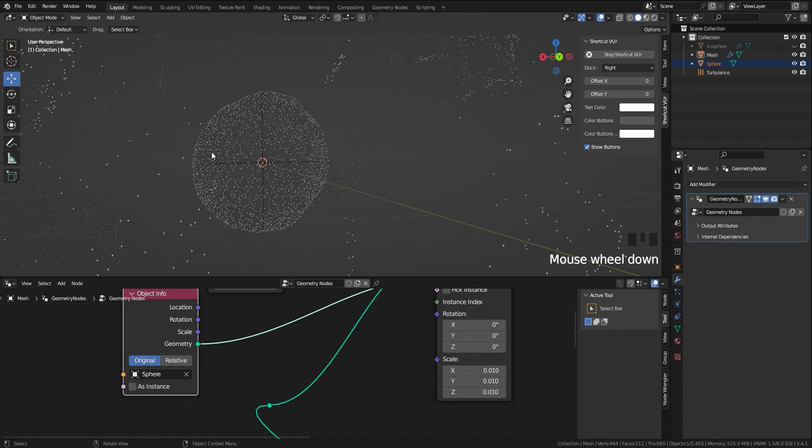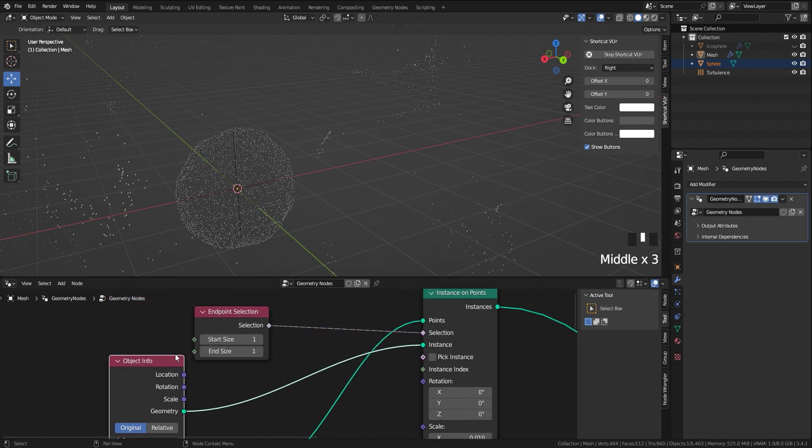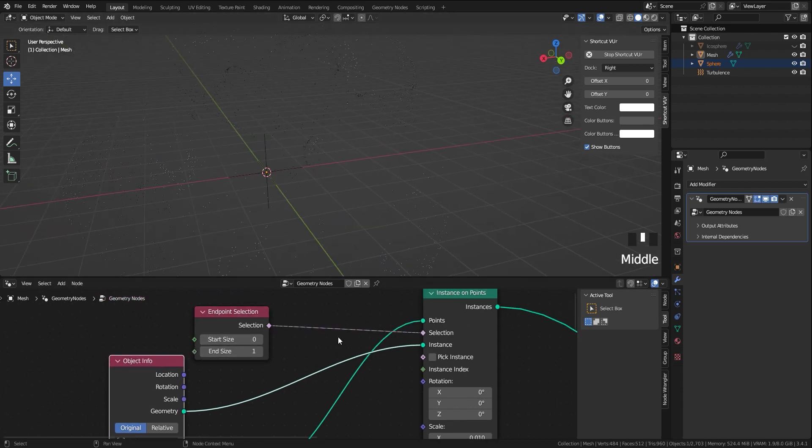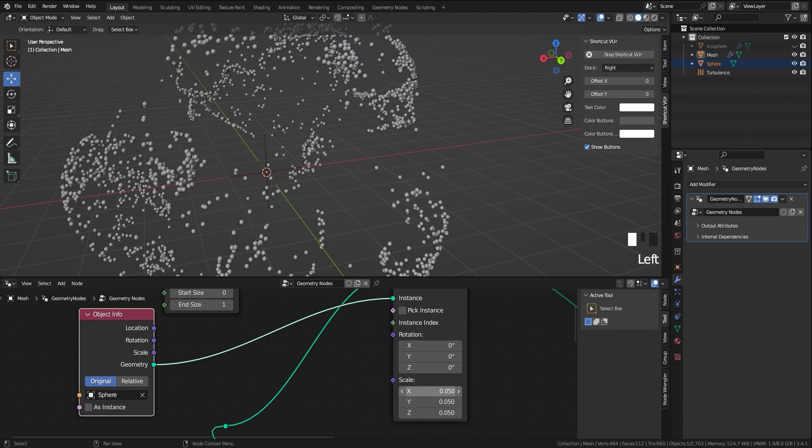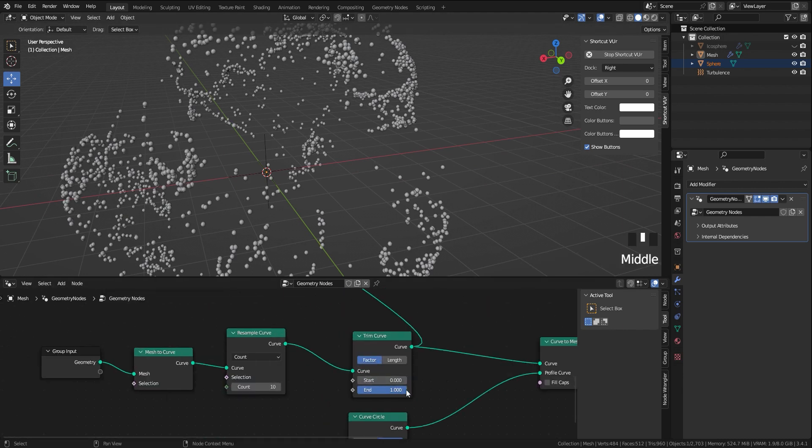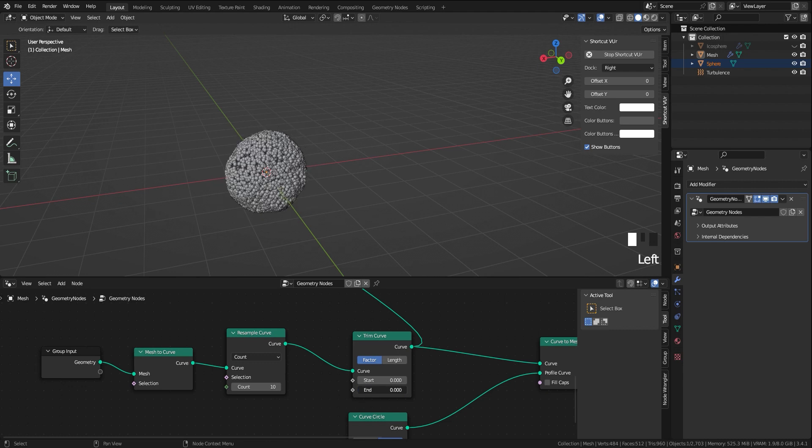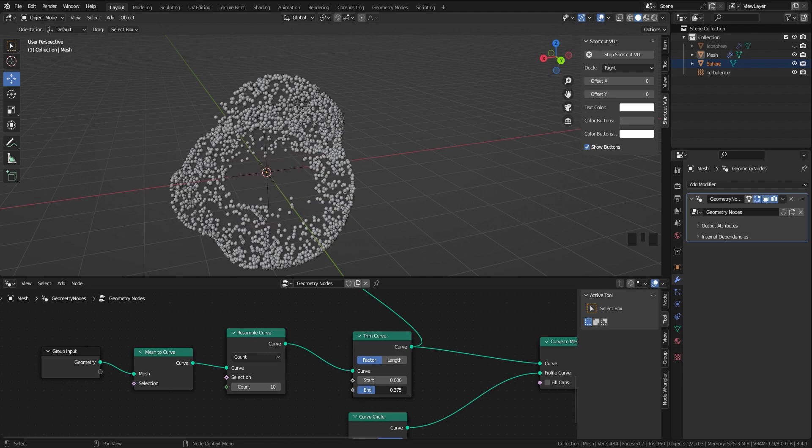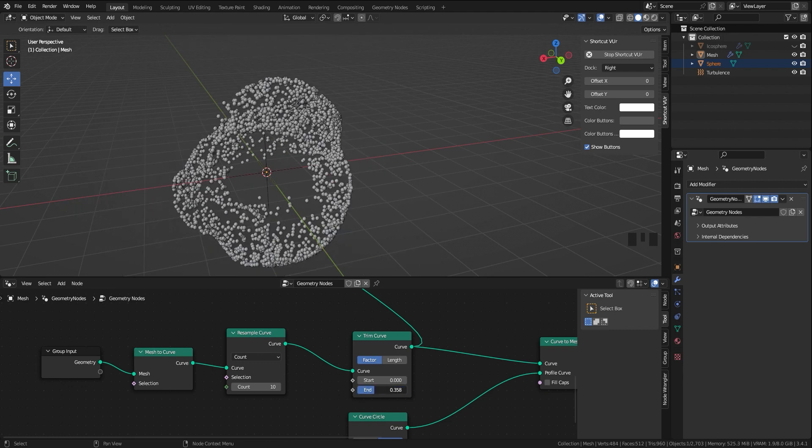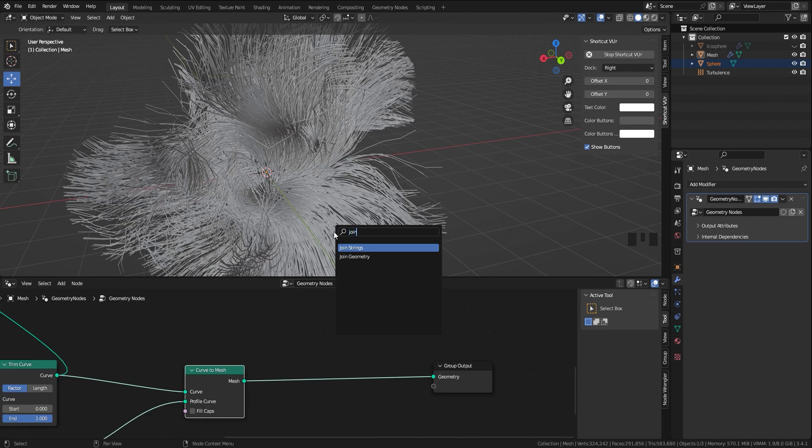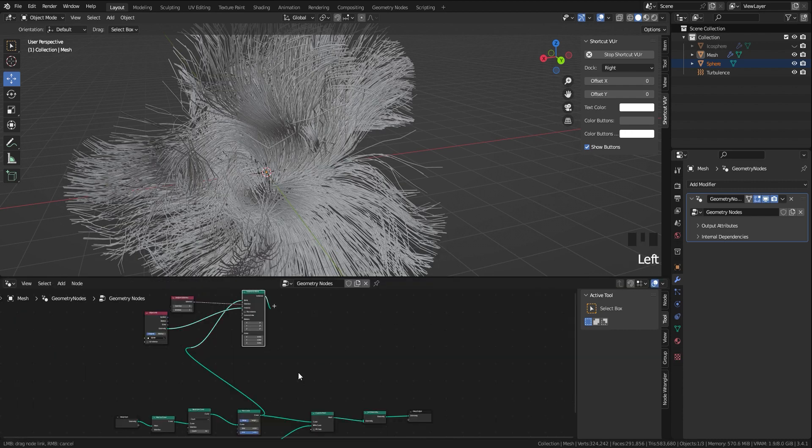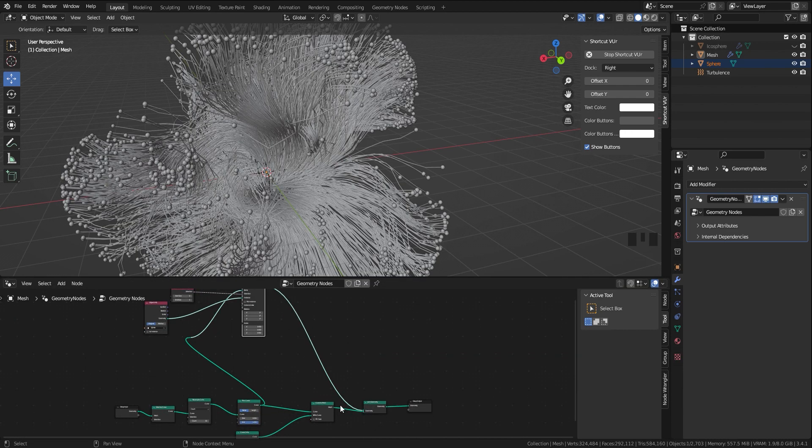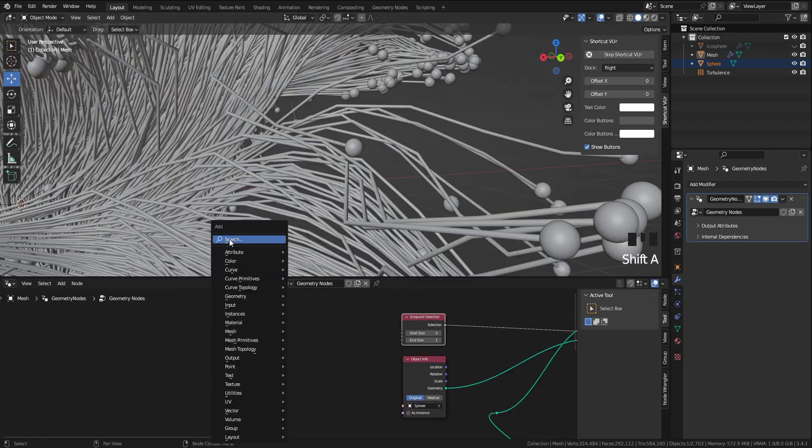To make the sphere disappear at the start of the curve, in the endpoint selection node use zero for the start point. Now if we change the end value on the trim curve node, as you can see the spheres are moving perfectly. Let's add a join geometry node to join the curve and spheres.